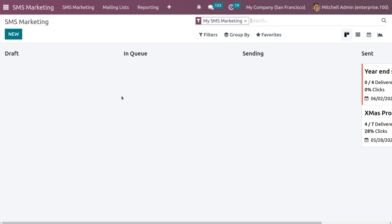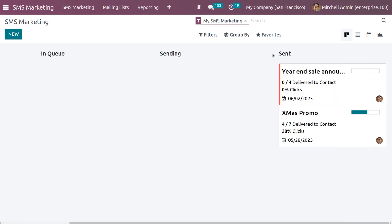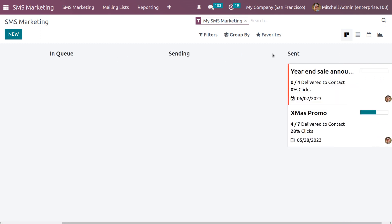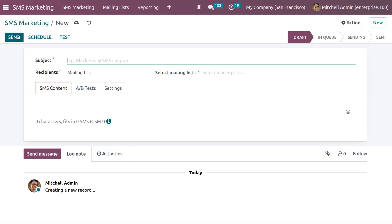Here we can see the SMS Marketing window with different states such as Draft, In Queue, Sending, and Sent — displayed in Kanban view by default. We also have other views like List, Calendar, and Graph. If you want to create a new campaign, just click on New.